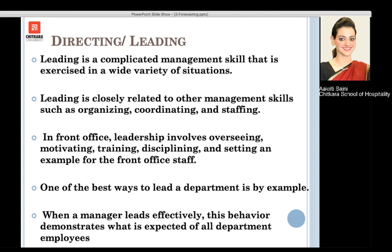Leadership involves overseeing, motivating, training the staff, disciplining them, and setting certain examples for the front office staff. A leader also sets an example for his staff. If a manager leads effectively, this behavior will be demonstrated in the staff working under him or her.